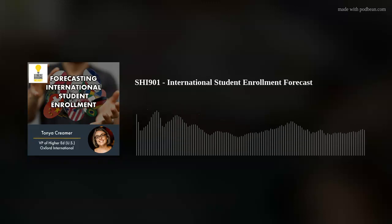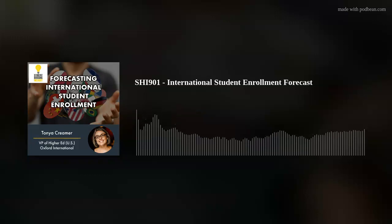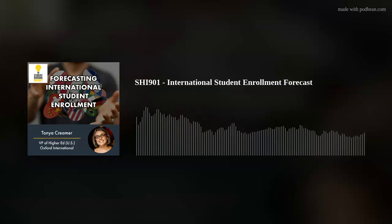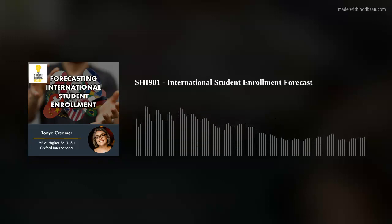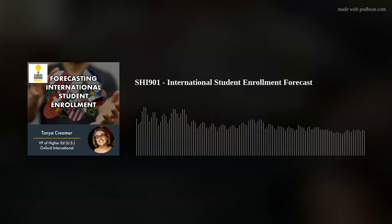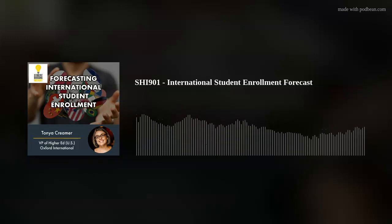Hello and welcome to the Student Housing Insight podcast, where we are putting you in touch with the people who bring student housing to life. I'm your host, Wesley Dees. I'm also the CEO and founder of Student Housing Insight. Student Housing Insight is not only a podcast, but we're a platform for off-campus student housing professionals to connect, network, and learn. You can find out more info at studenthousinginsight.com.